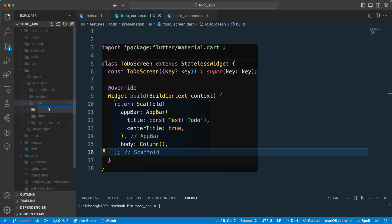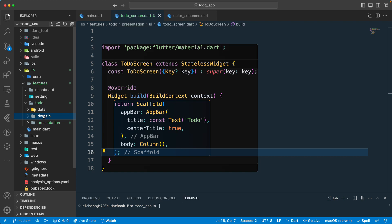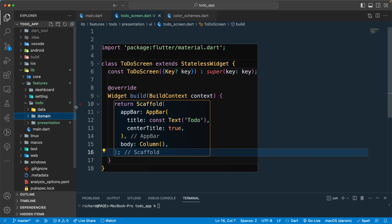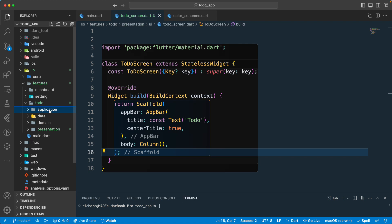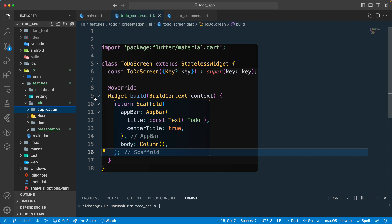Next let's create a 'domain' folder where we will add all our mapper classes and the models that we will be representing in our UI. The final layer will be 'application', which will hold a service class responsible for all our business logic. For a simple app this isn't strictly necessary, but since we are using clean architecture we will follow this layered structure to make it clean and maintainable.